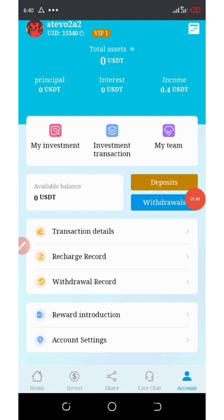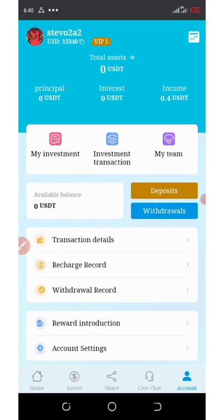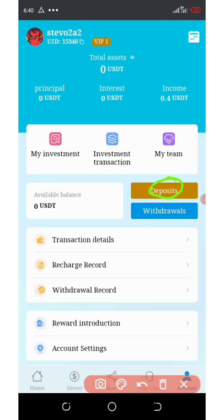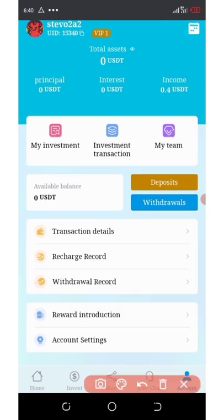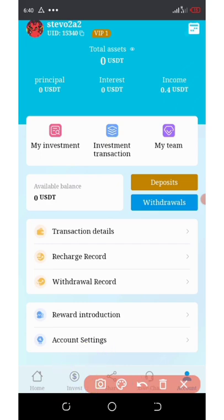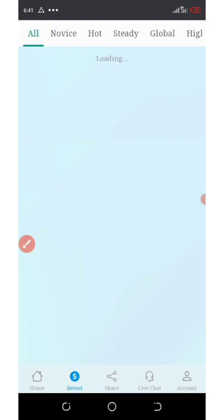So now we are on our dashboard, and the next thing to do is talk about how to start earning from this website. If you look on the screen, you're going to see the deposit section and withdrawal option. You're going to see the investment plans by clicking on the invest tab below your screen.